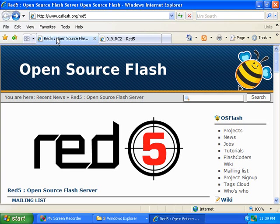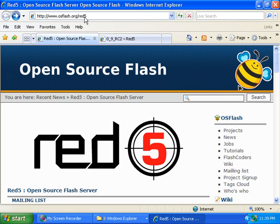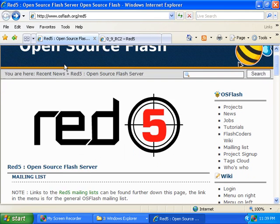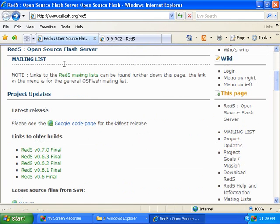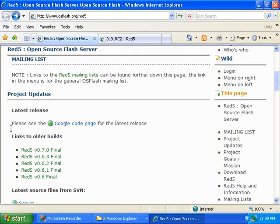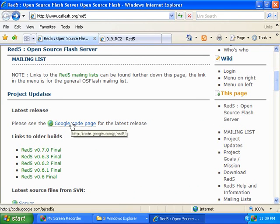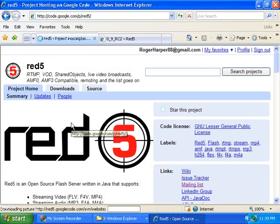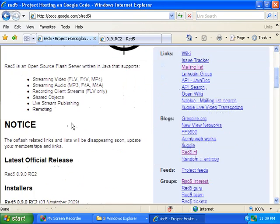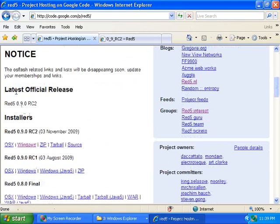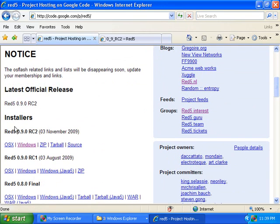The other way to do that is to go to osflash.org/red5, scroll down to where it says Project Updates, Latest Release, and then it says Please see the Google Code page for the latest release. I'll click on the Google link, and I'll scroll down to where it says Latest Official Release, and underneath Installers, the latest version will be at the top, and that is Red5 0.9.0 RC2.